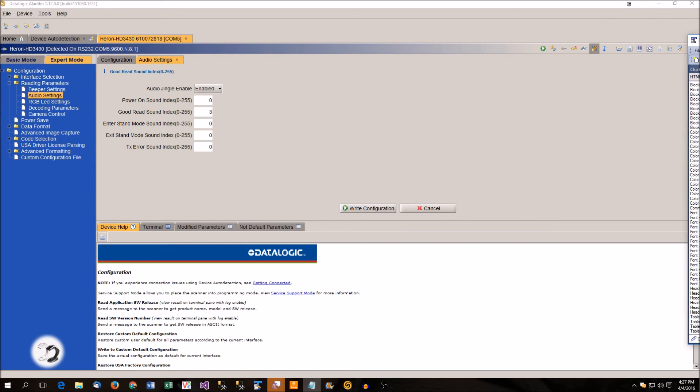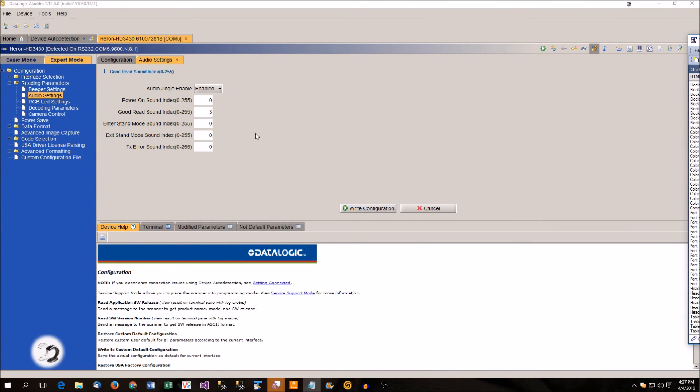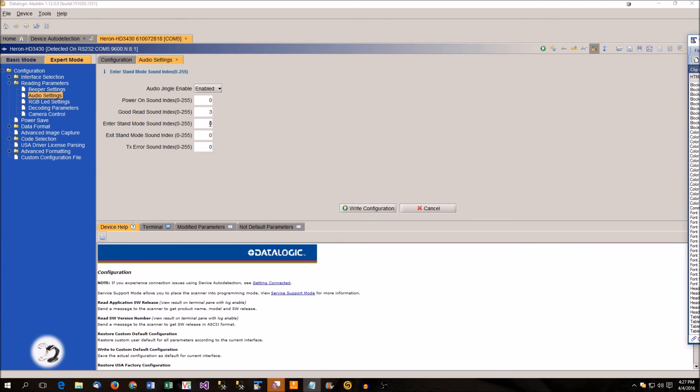There's a few other audio sounds that you can do. Your power on sound. You can play a little jingle every time you plug in your scanner. You'll hear that. Enter stand mode. So if you're using the hands-free stand, when you put it into the stand, you can have it play an audio tone so that you know you are successfully in hands-free mode.